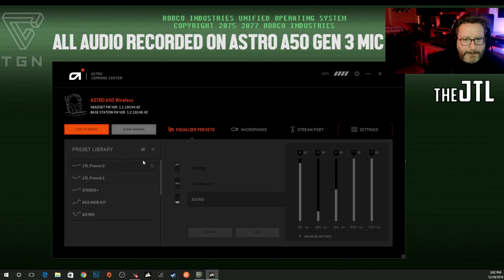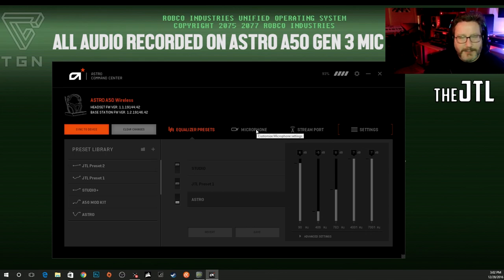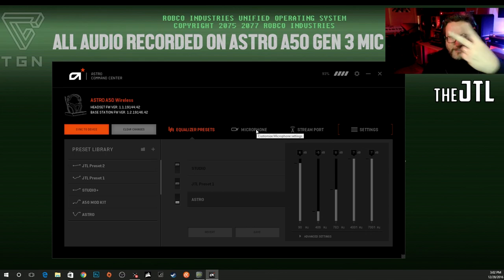Let me know if you have any questions down in the comments, and let me know if I missed anything or you don't understand anything — I'm happy to answer. This is a nice piece of software that Astro provides with the A50s; I'm not sure if they provide it with the A40s but I know the A40 has something similar. Anyway, thanks for watching, I hope this helped you out, and until the next time, this is JTL and I am out.